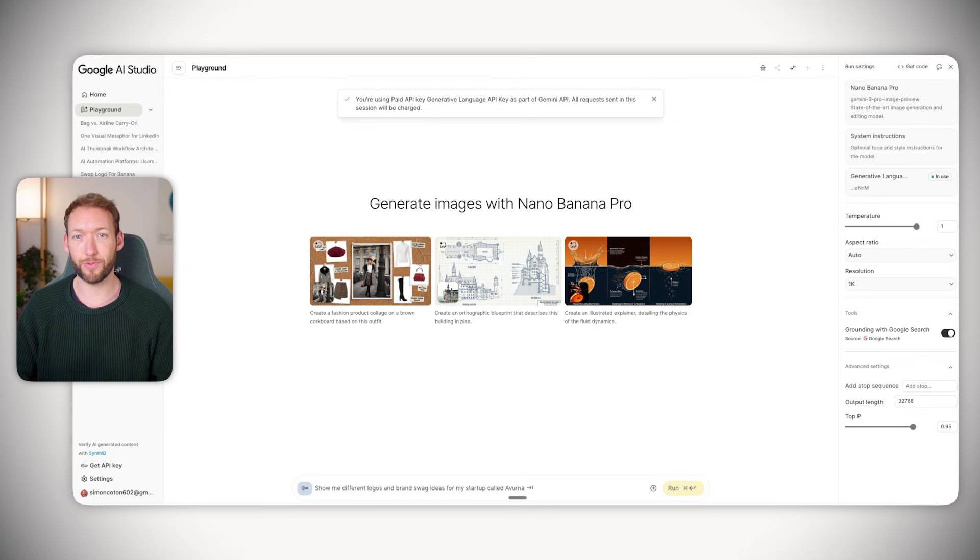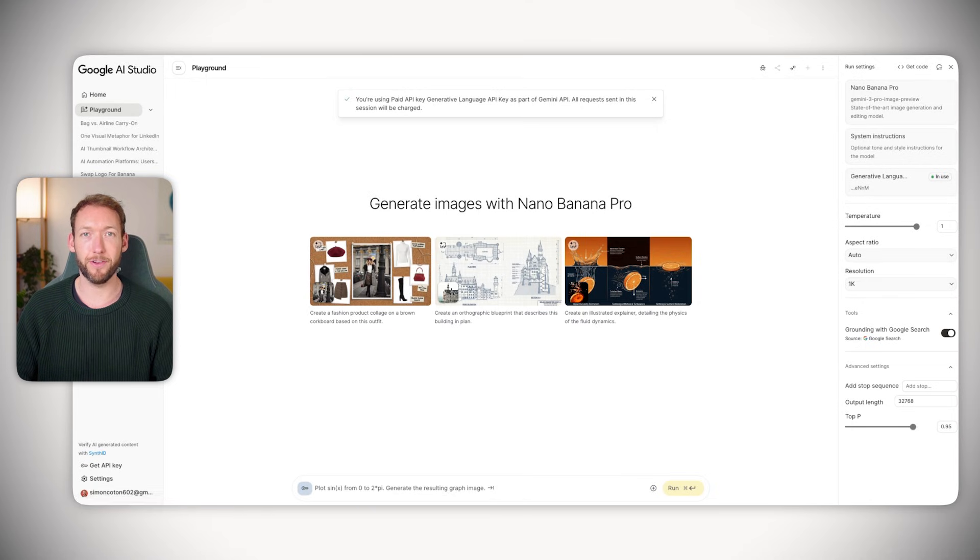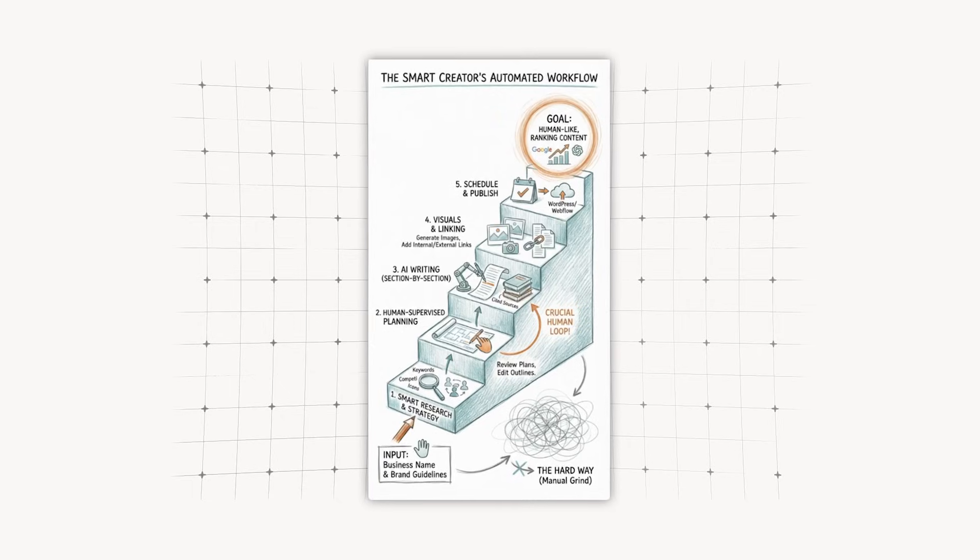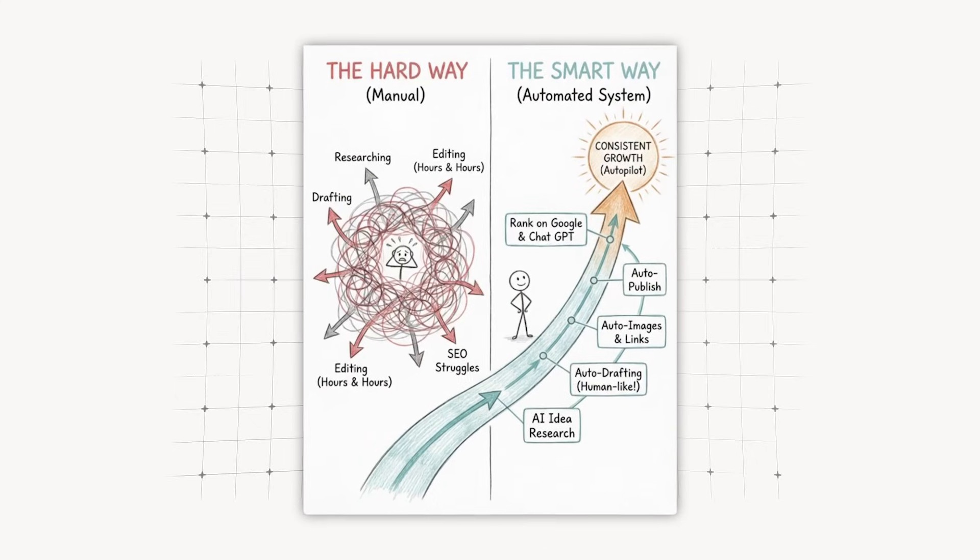I'm going to show you how to do all of that using only Gemini 3.0 Pro, one window and one subscription which starts around $20 a month. If you go to aistudio.google.com you'll come into this playground mode, and we're going to create a LinkedIn infographic to market the bag against airline restrictions.